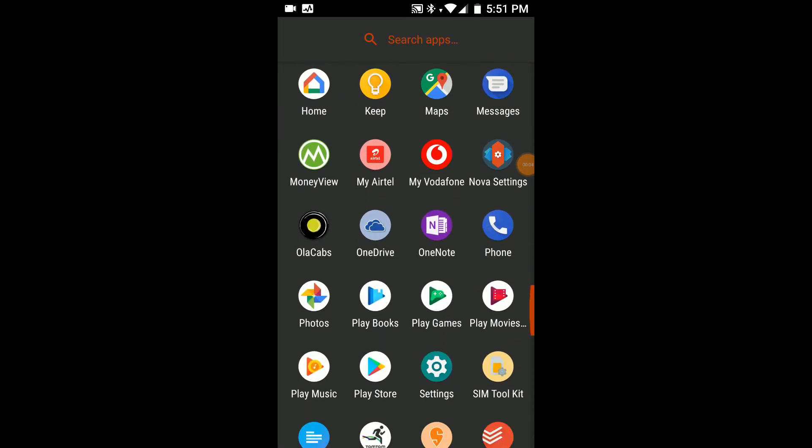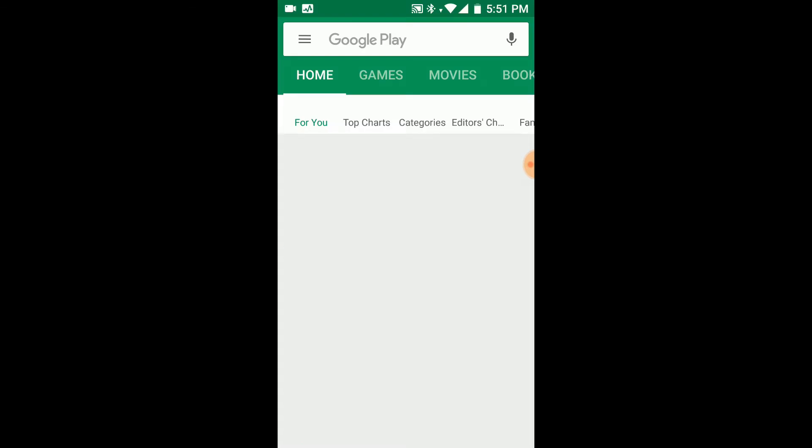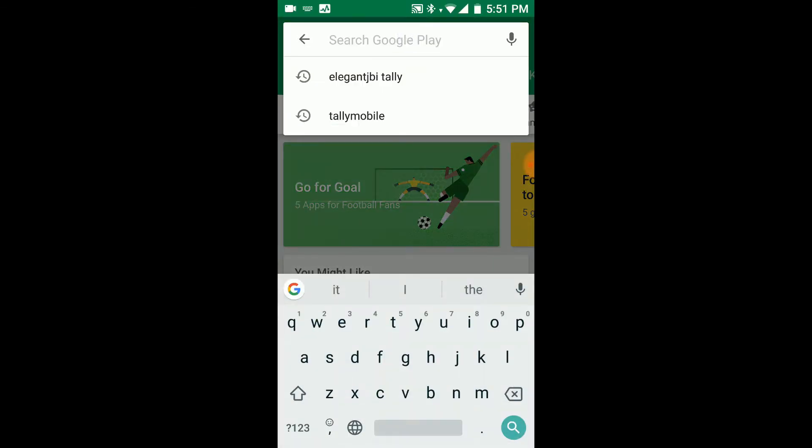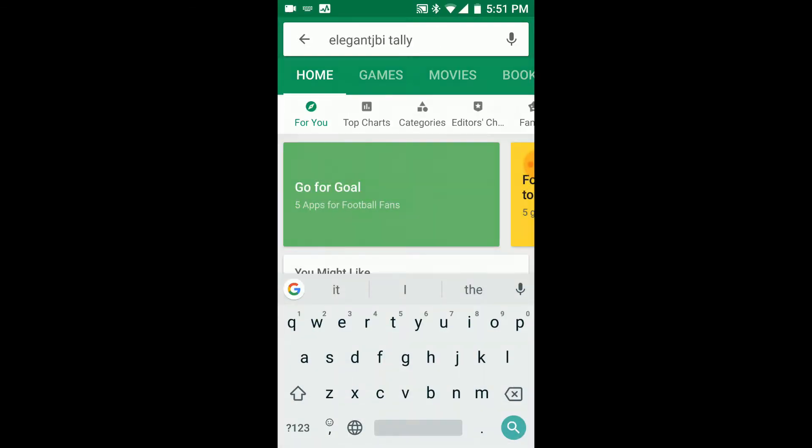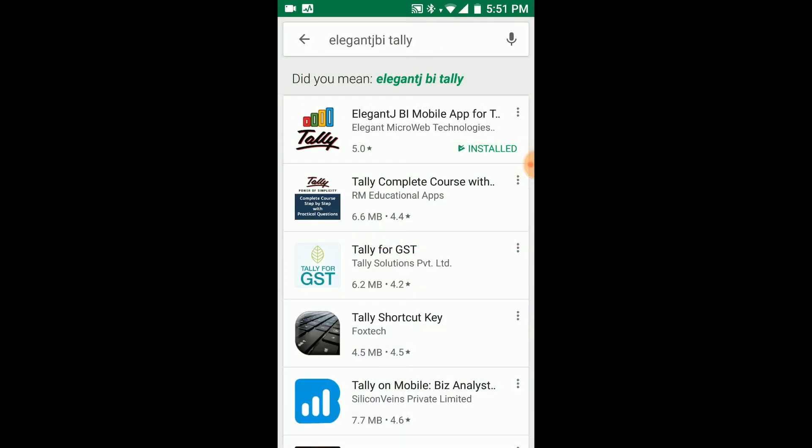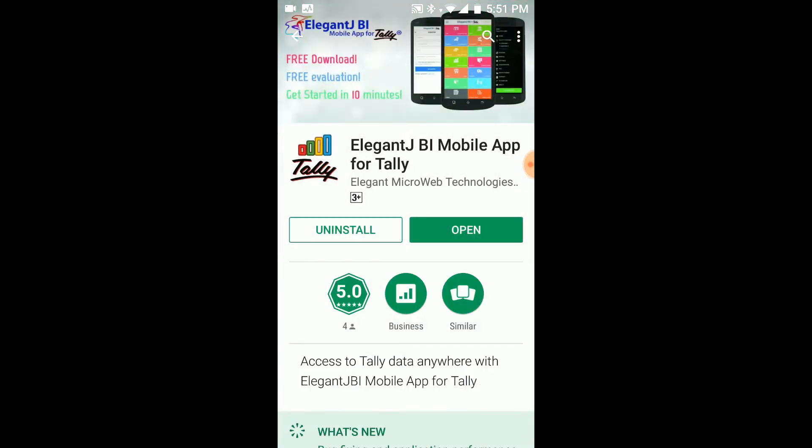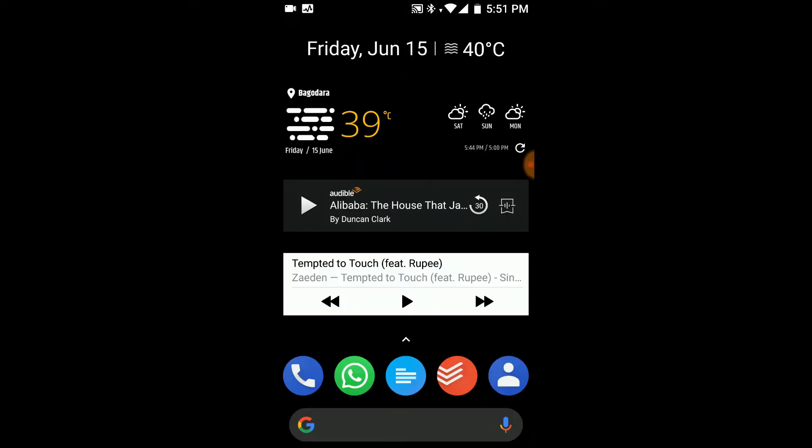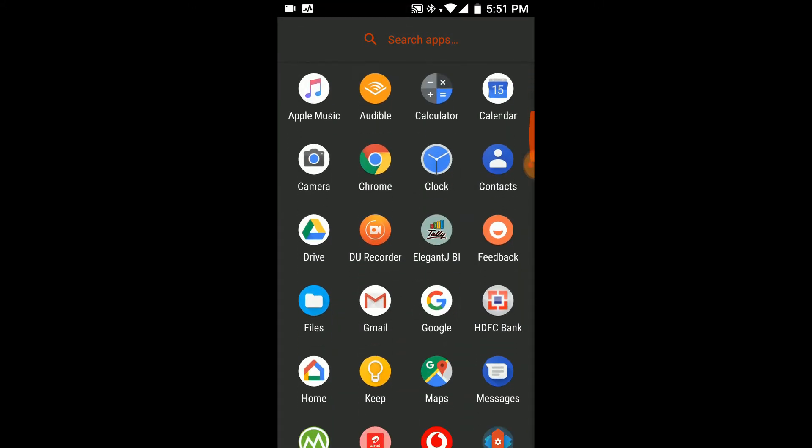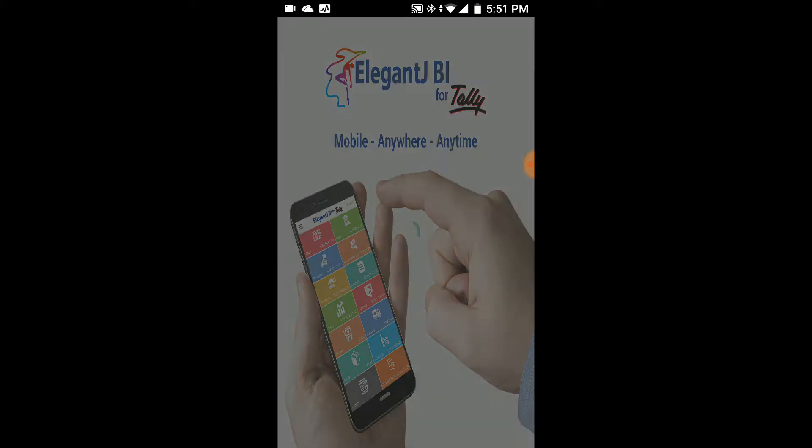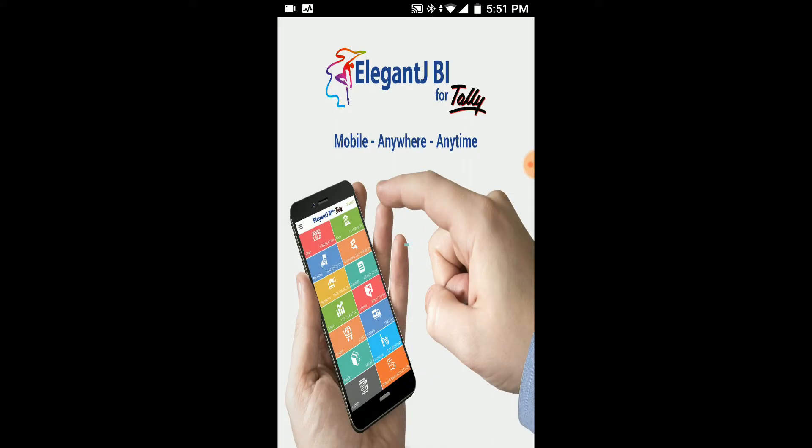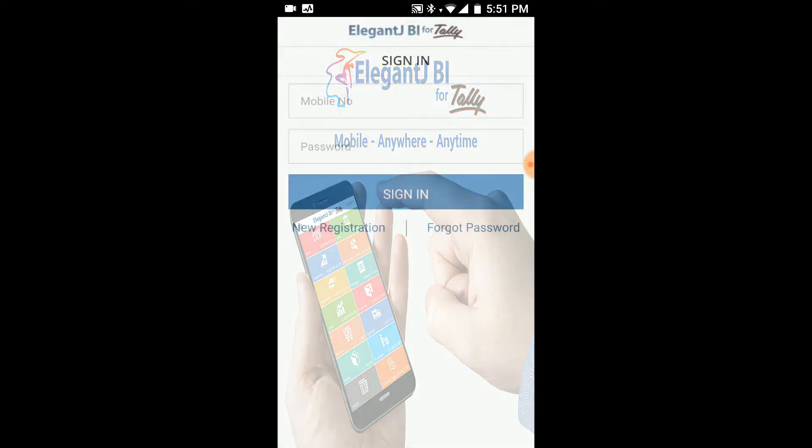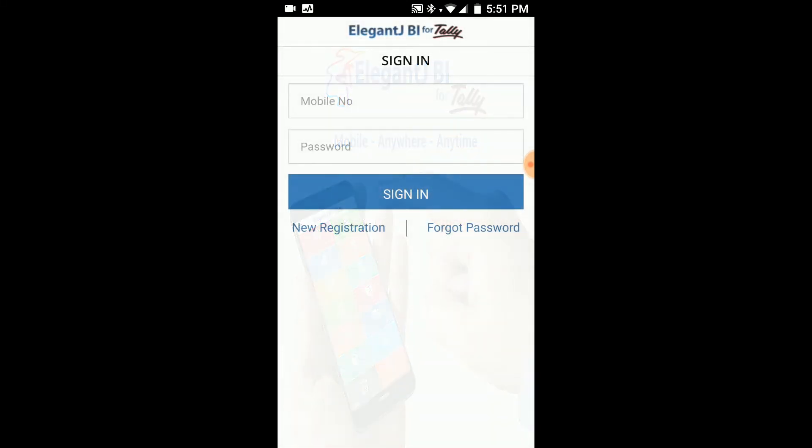All you need to do is go into the Google Play Store, search for Elegant JBI for Tally, and you can download it. I've already downloaded it, so it will create an icon which will have Tally mentioned in the center and Elegant JBI at the bottom. Click it and it will go to the splash screen and open up a login screen. If you are already a registered user, then there is no problem - you just type in your mobile number and the password. But if you are a new user, then you click on new registration.